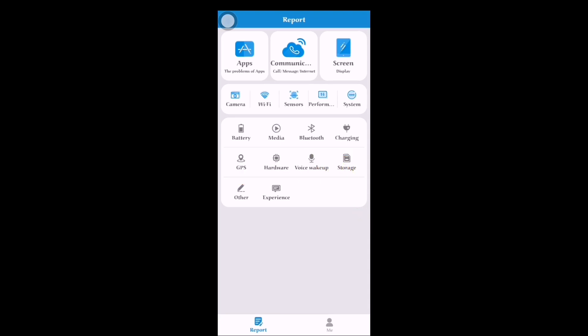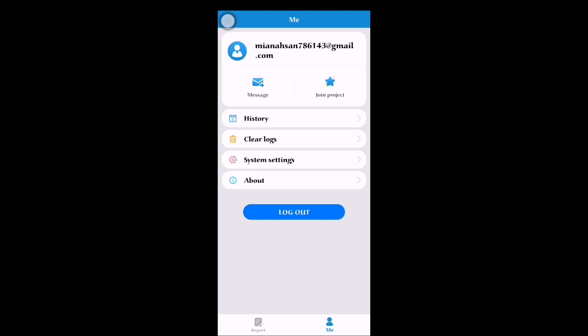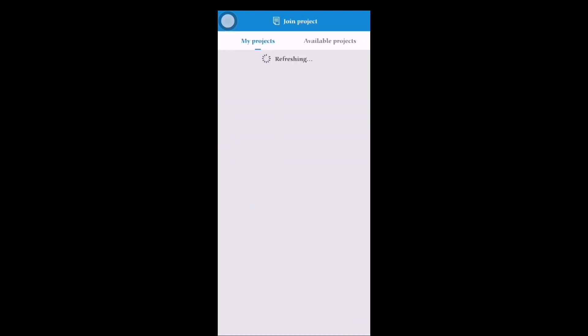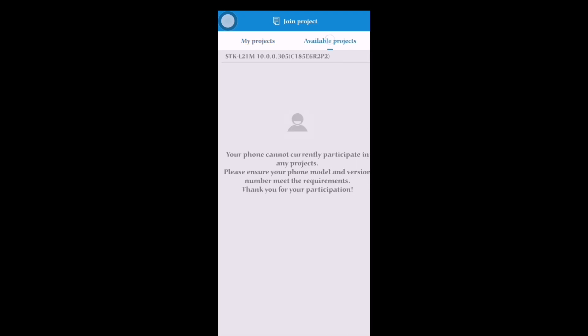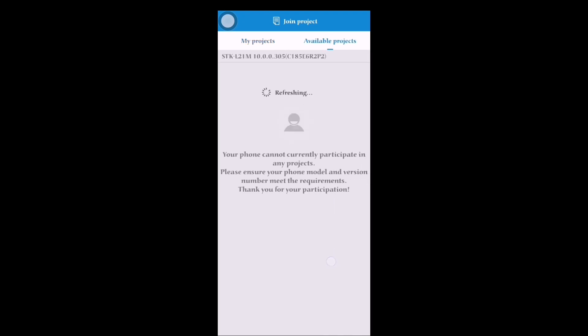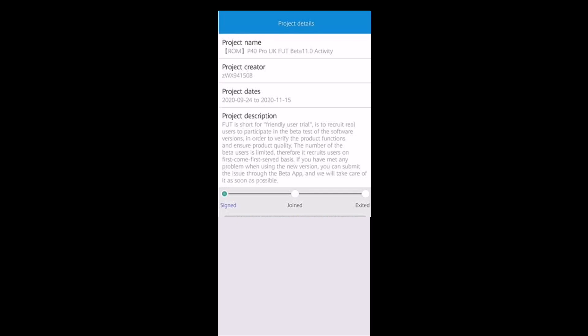After signing in, this interface will appear. Click on 'Me', then click on 'Join Project'. This is 'My Join Project' if you've already joined some beta projects. Otherwise, you will go to 'Available Projects' and refresh there.